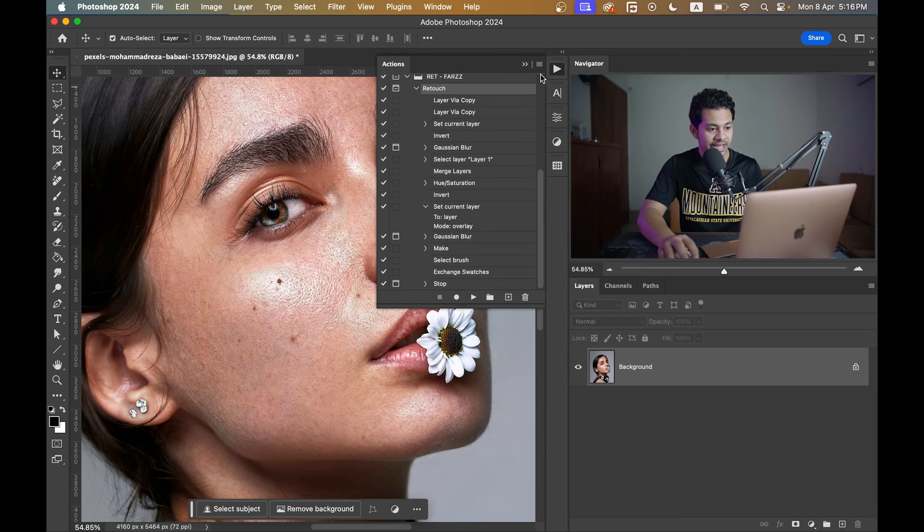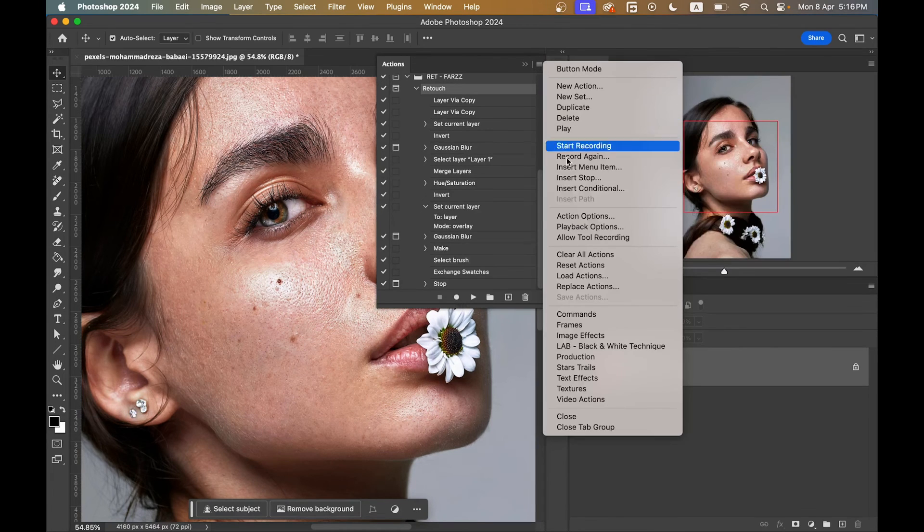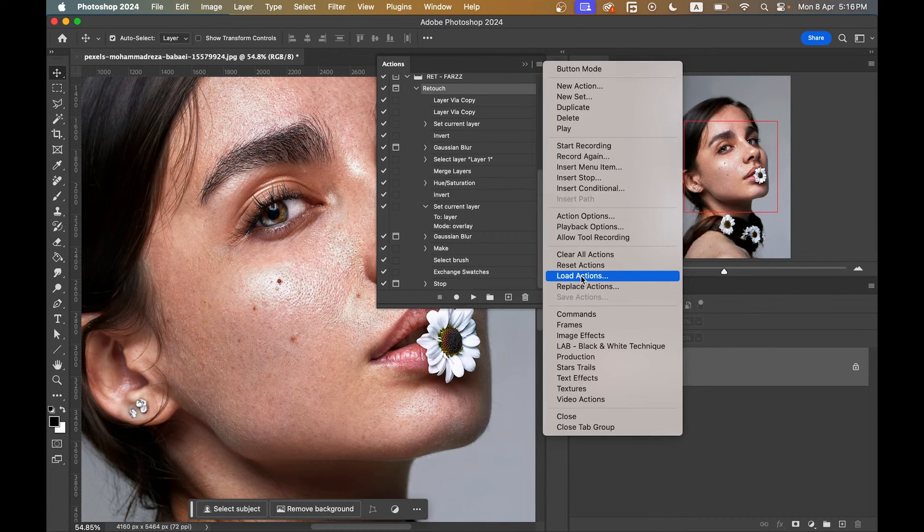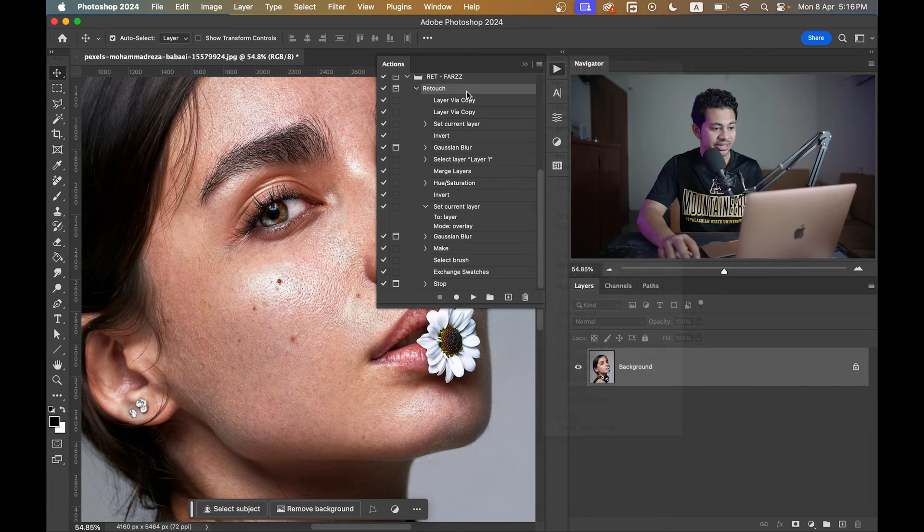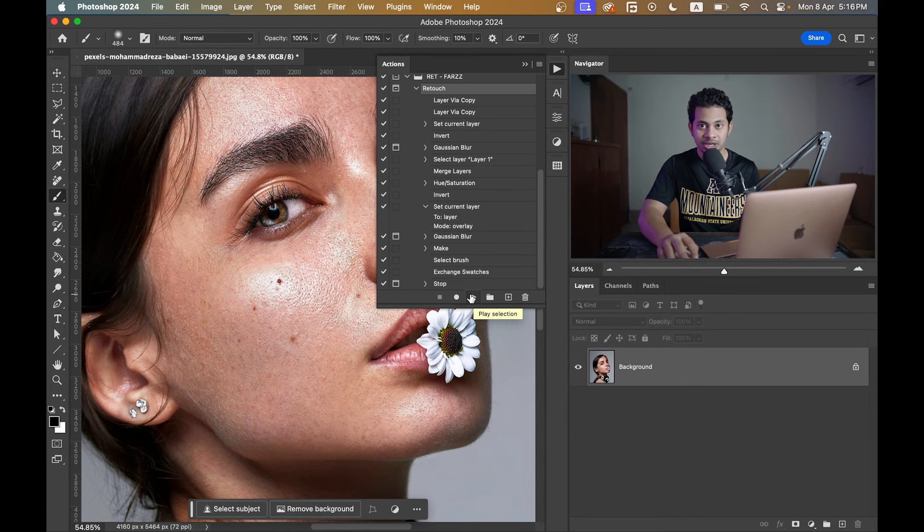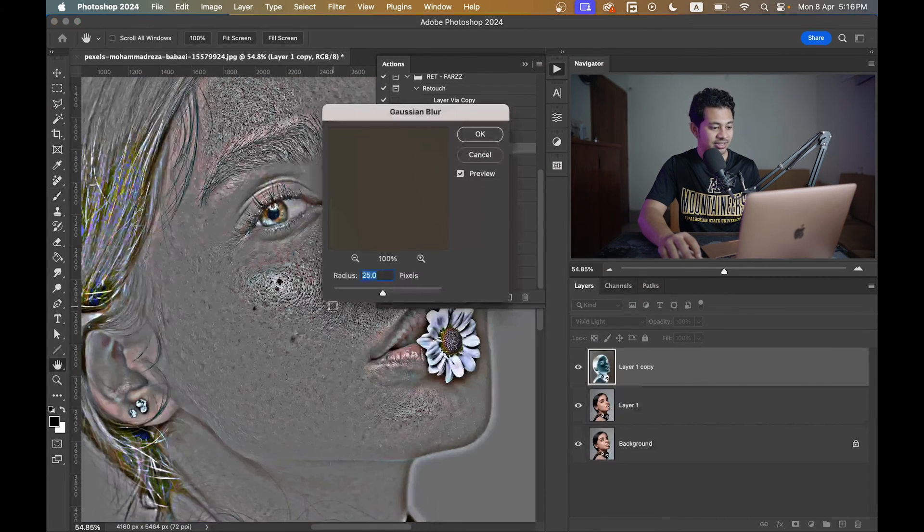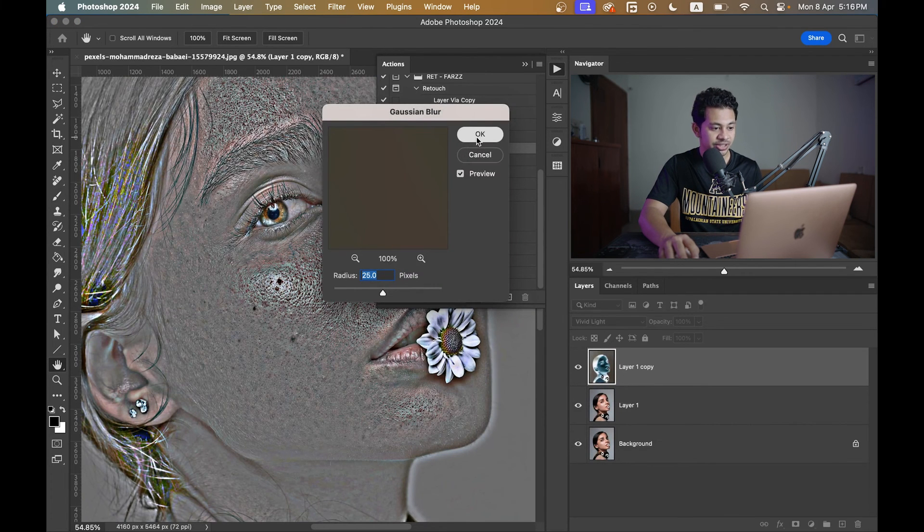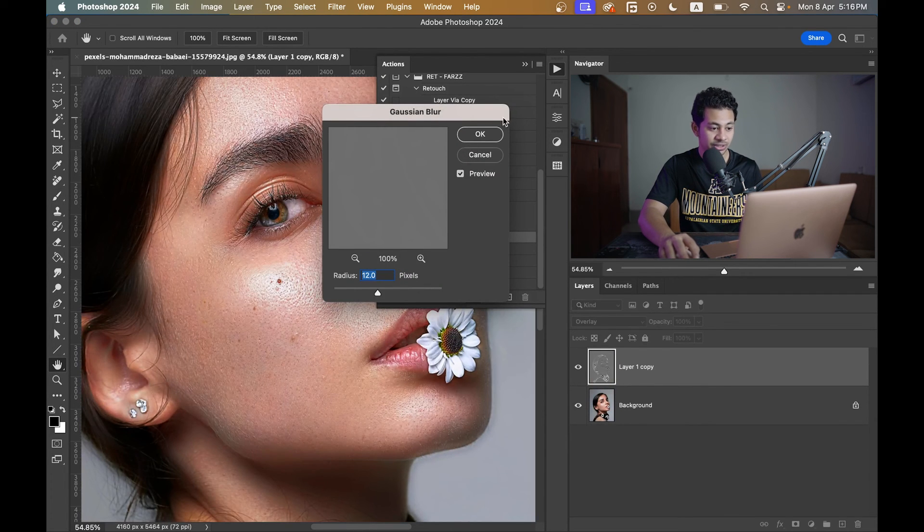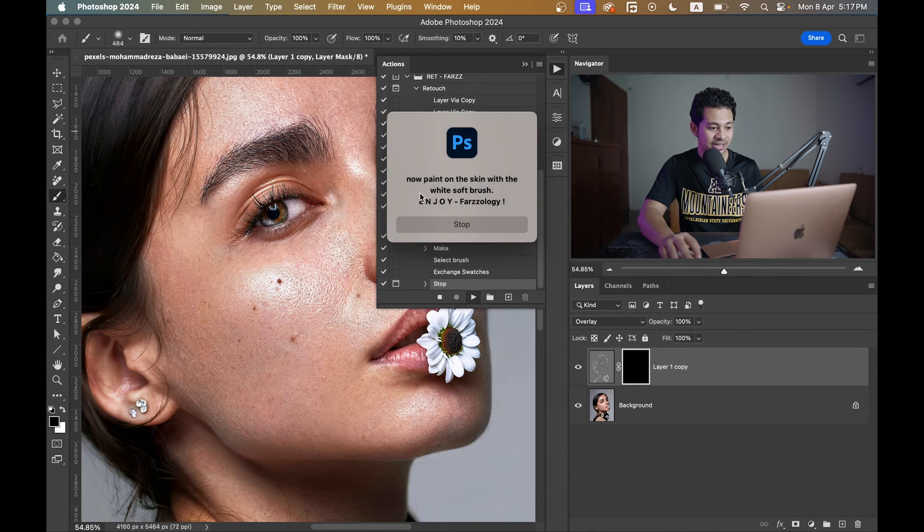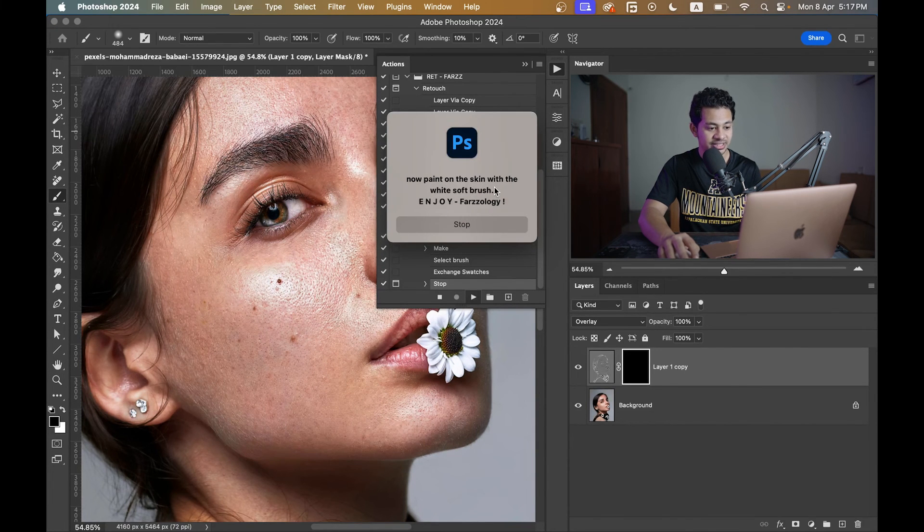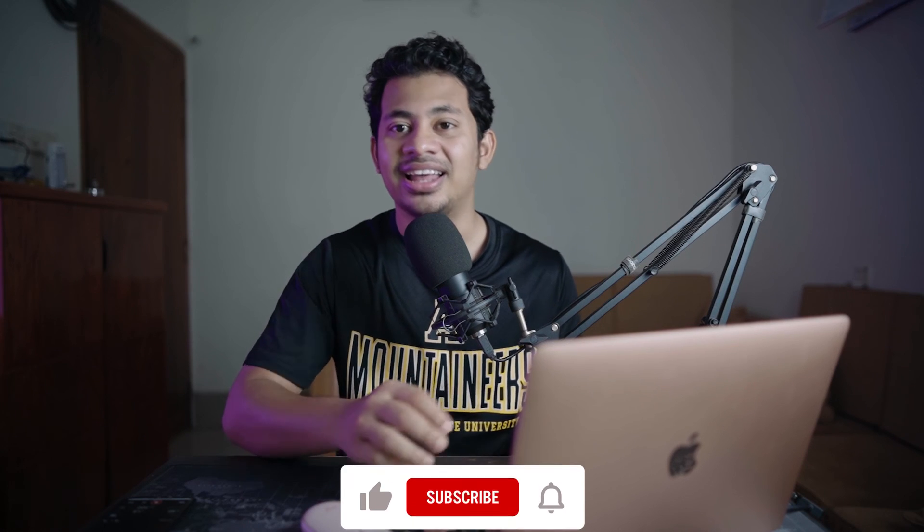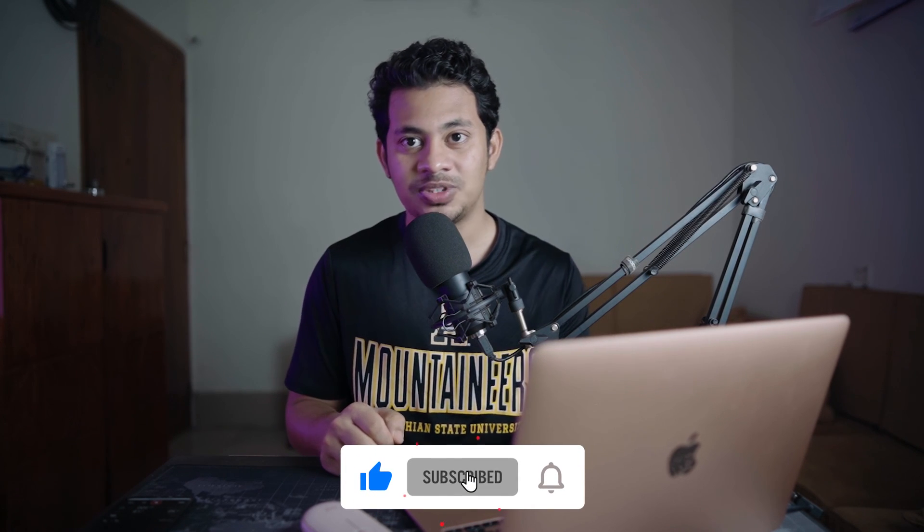And now just hit the play button and wait. Okay, set the Gaussian blur radius value again and now paint on the skin with soft white brush and it's done.